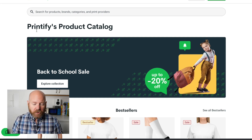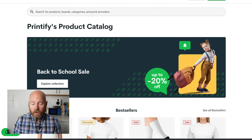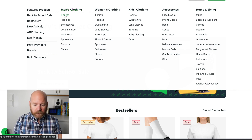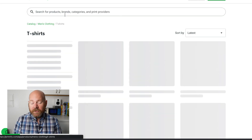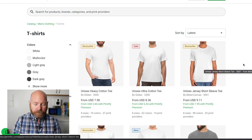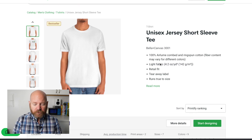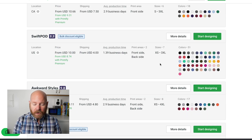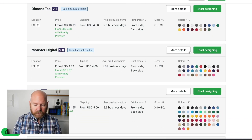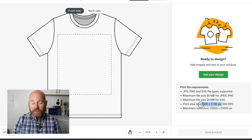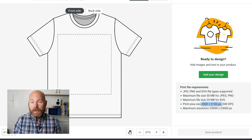Here we are at Printify. I'll show you how to find the specific size we need to create our graphic over at Canva. Once at Printify, the easiest way to do so is to go to Catalog at the top and choose the shirt you want to make. I'm going to make a men's shirt — I always use the Bella Canvas 3001, which is the most popular shirt that print on demand sellers use. Click here, then scroll down and find the provider you use. I always use Monster Digital. Click Start Designing, and right here you can see the print area size, which is 4,500 by 5,100 pixels.